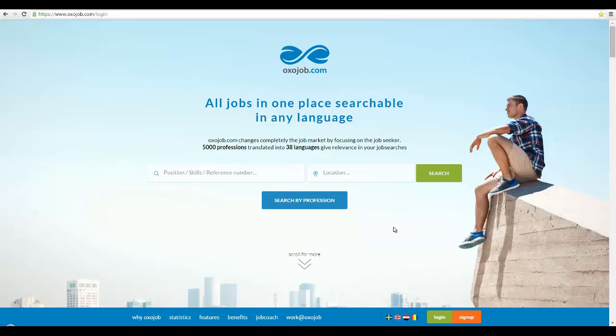Welcome to OxoJob.com. In this tutorial, I will show you how to improve your job search on our website, focusing on the two main fields necessary for a successful job search: the profession and location fields.